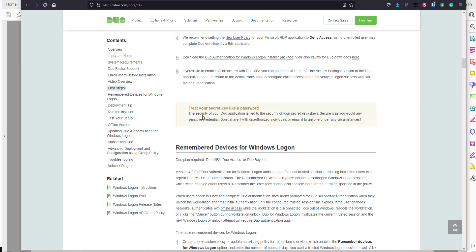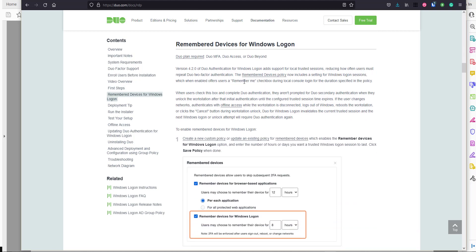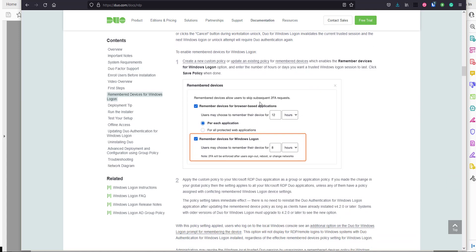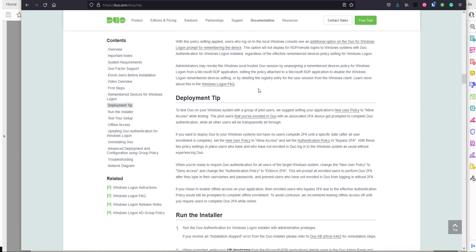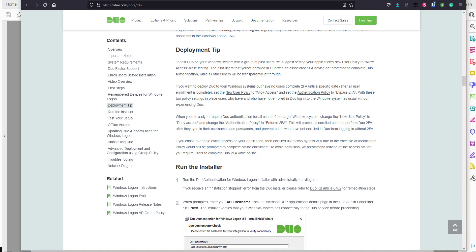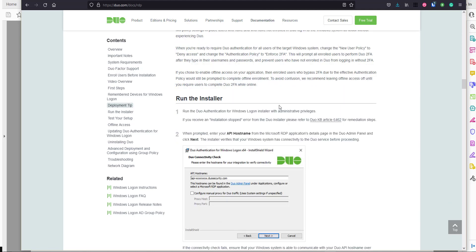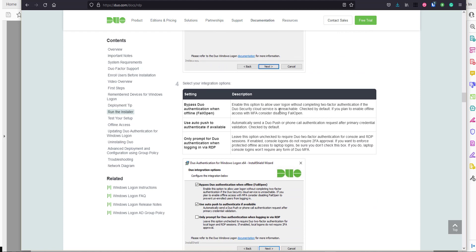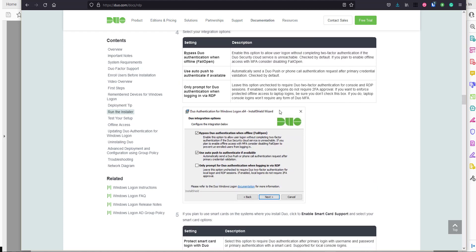Just before we get into the demo - regarding 'remember devices' for Windows logon, you have the ability to set a remember devices option for the application so you're not always prompted to complete MFA again within a specific timeframe. There are also some deployment tips, especially for proof of concept environments. Then the documentation goes into the installation steps with a step-by-step guide on what everything means and how to deploy.